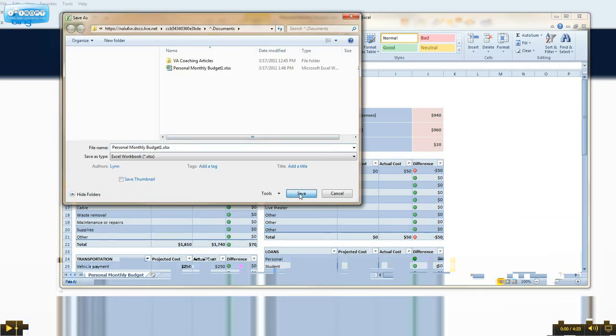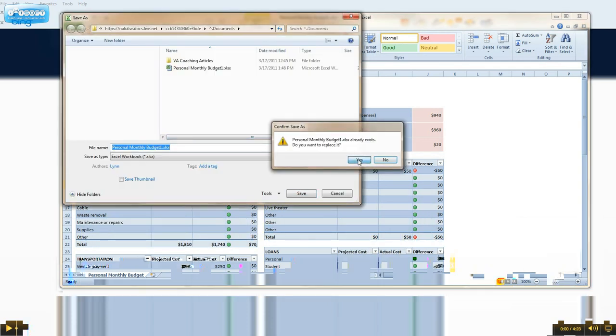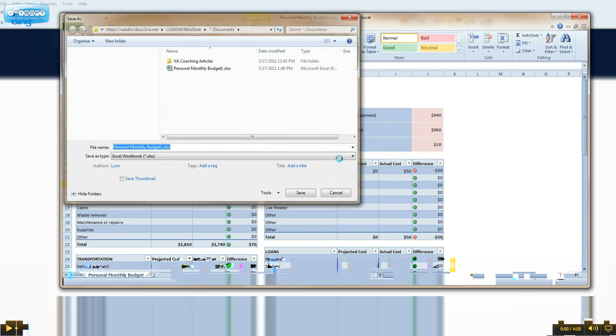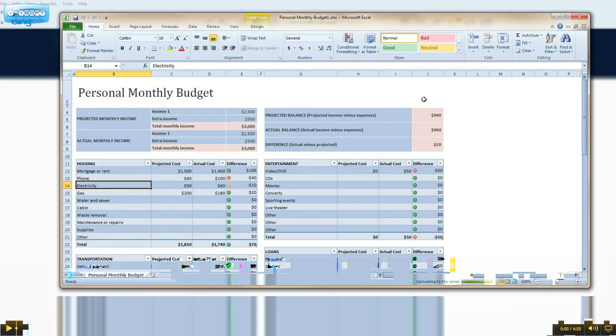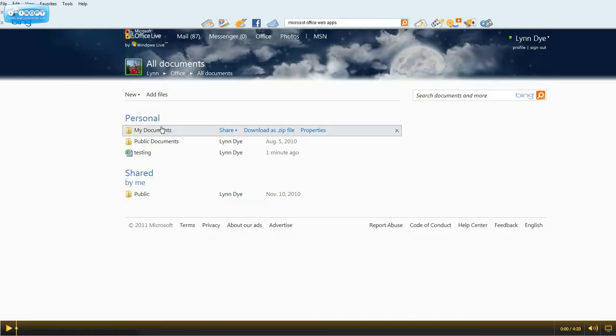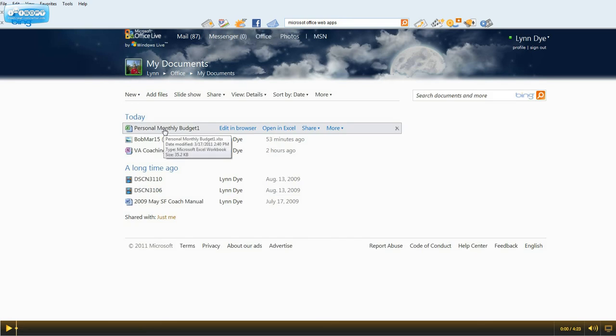...and Save, and it says it's already there because I've already uploaded it just to test it out. And so I can minimize that, look in all of my documents, and there it is right there.